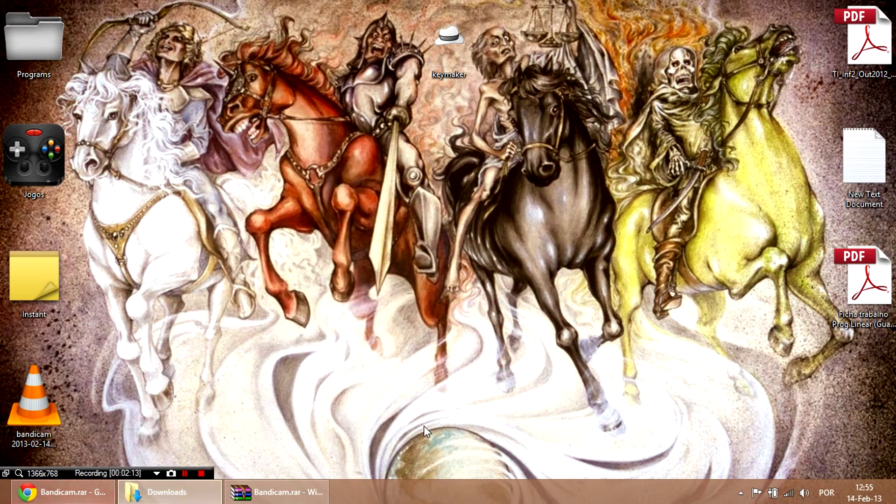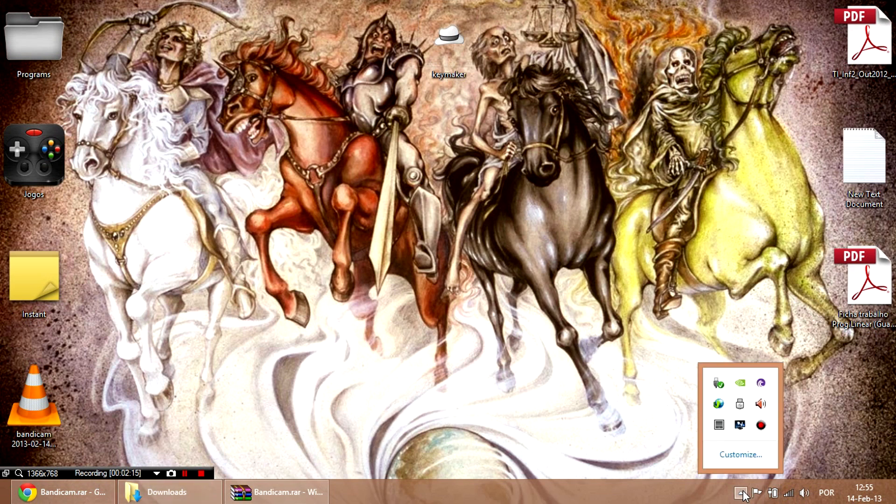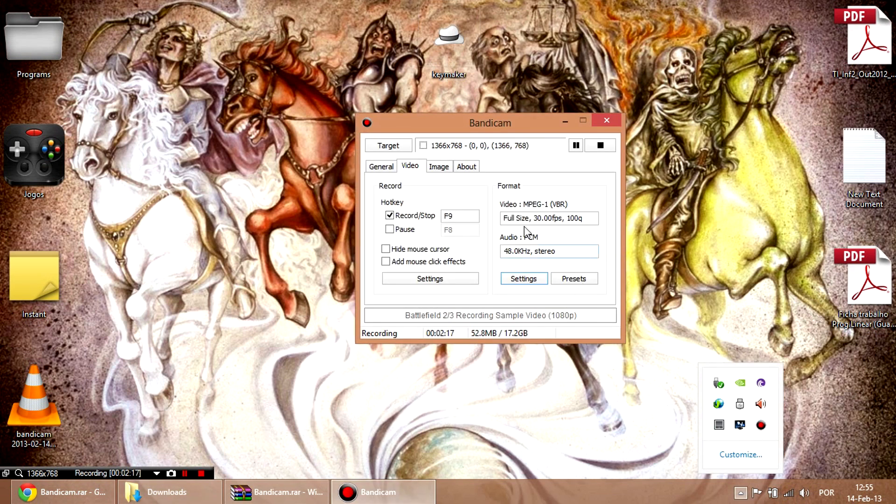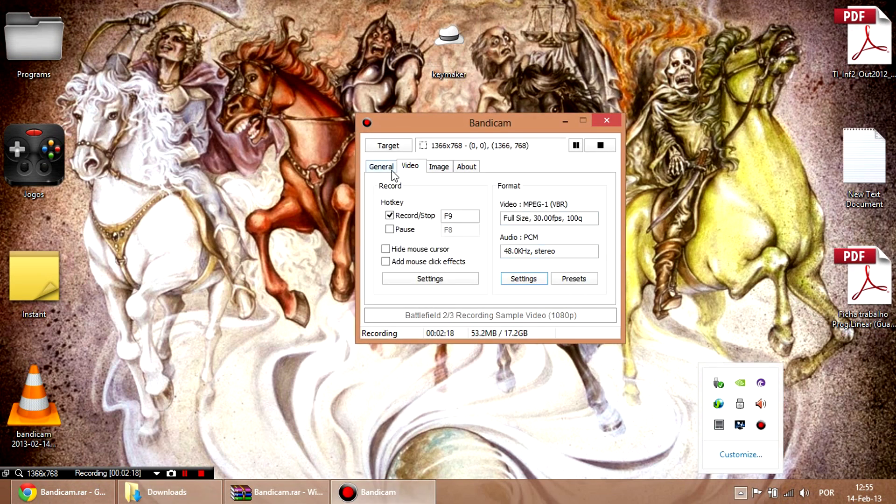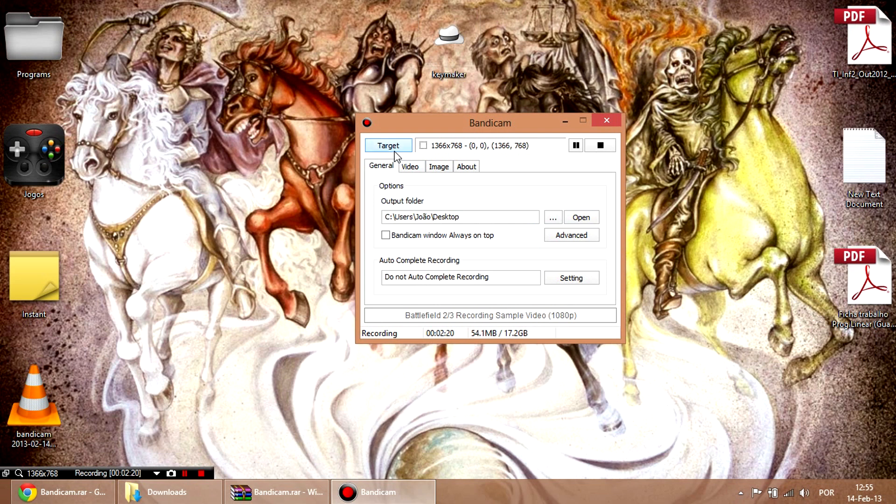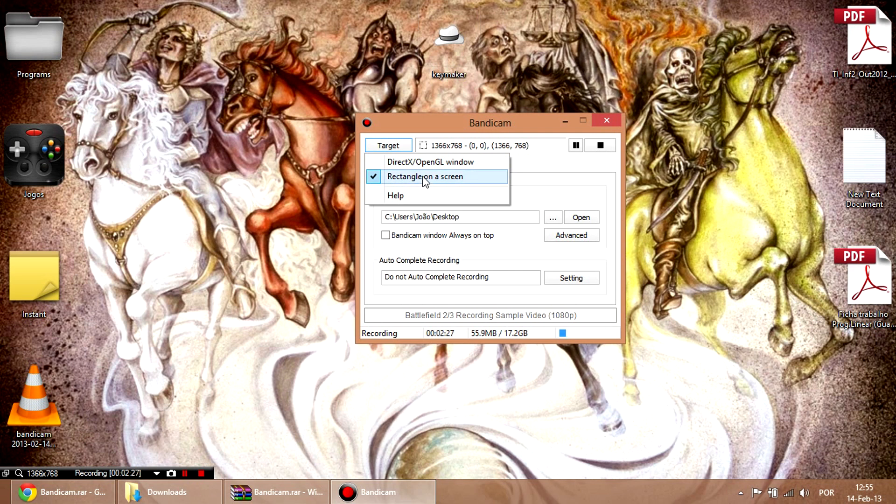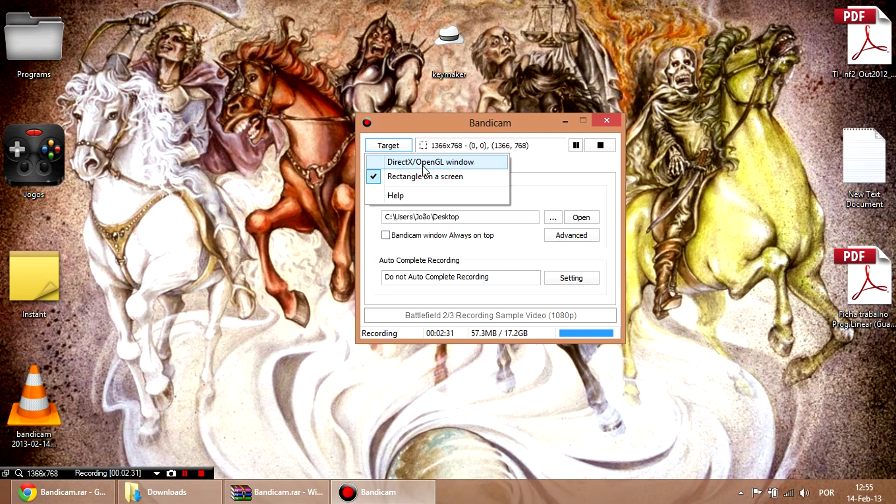So, now I'm gonna show you Bandicam, the program. Here you target your window. You can focus on your screen, on a particular rectangle, or on a game window.